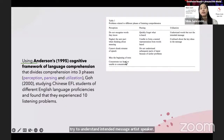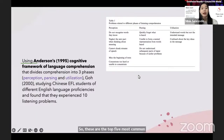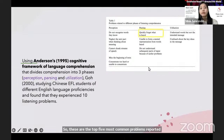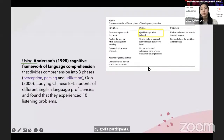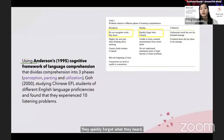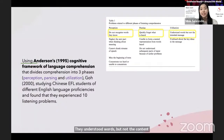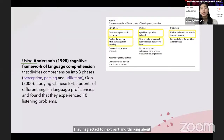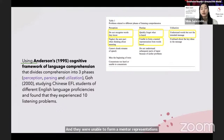These are the top five most common problems reported by Go's participants: they quickly forgot what they heard; they did not recognize words they knew; they understood words but not the intended message; they neglected the next part when thinking about meaning; and they were unable to form a mental representation of words heard.